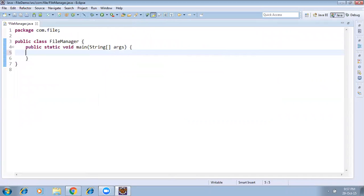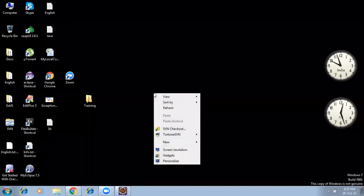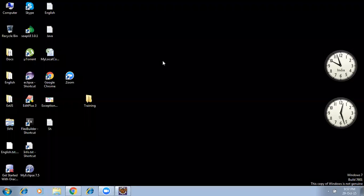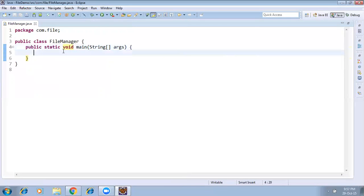Now I'll show you a simple example. If you want to create a text file manually, you right-click, select New, and choose the file type. But how do you create a file programmatically? The syntax is: File yourFile = new File(...).